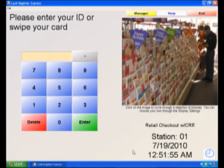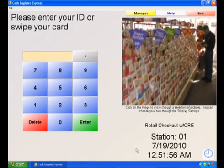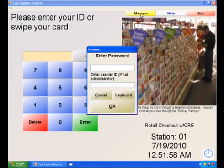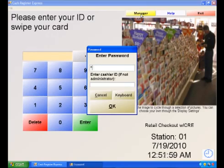After your company file has been created in QuickBooks, tax rates must be set up in the PC America application. To set up tax rates in CRE or RP, select Manager from the login screen and enter your credentials.